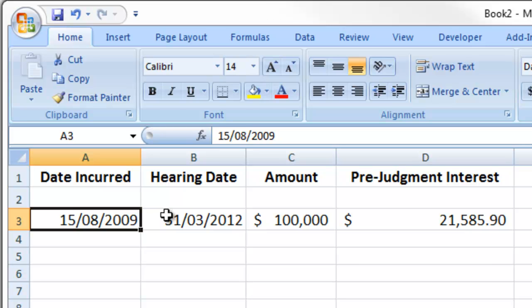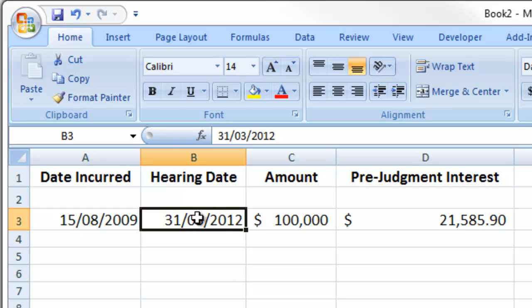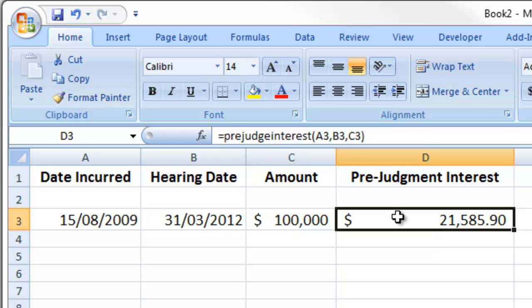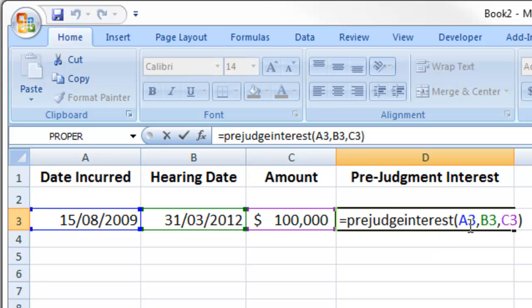We've got the date incurred, the hearing date, and an amount of, in this case, $100,000. And we've got a little formula there called pre-judgment interest with some references - references to the hearing date, the date incurred, and the amount.